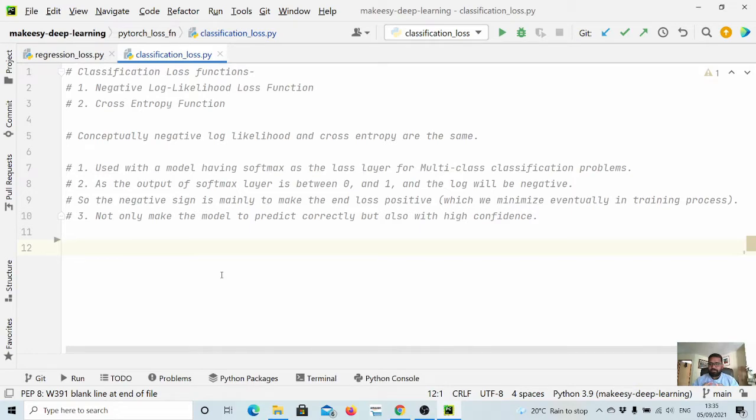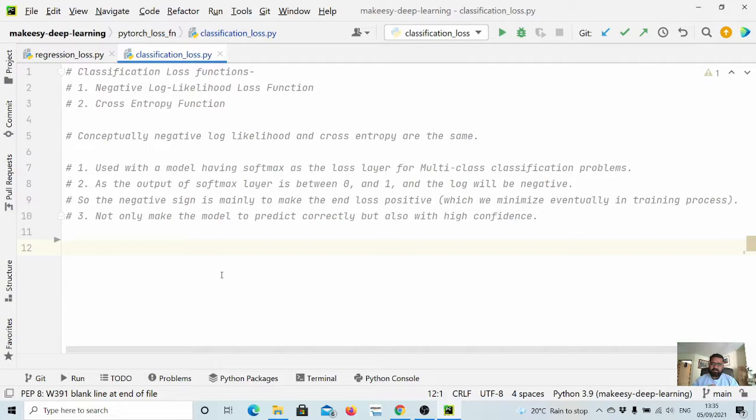More specifically, they are used when we have a model that has a last layer as a softmax function, and they are specifically used for multi-class classification problems.